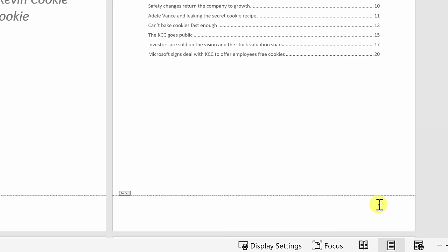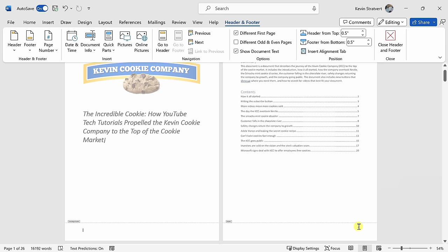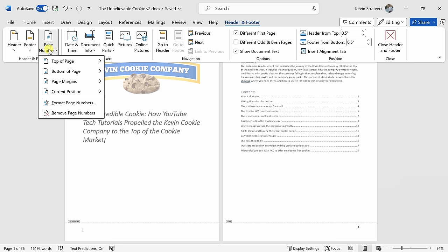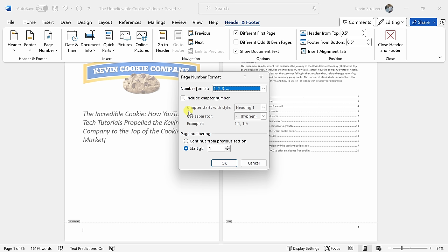To change this within header and footer, over on the left-hand side, let's click into page number and within this menu, there's the option for format page numbers. Let's click on that and that opens up a dialogue. Down at the very bottom, we have a section for page numbering and here it says start at one. Well, of course, we want it to start at one, but it views this very first page or the cover page as page one.